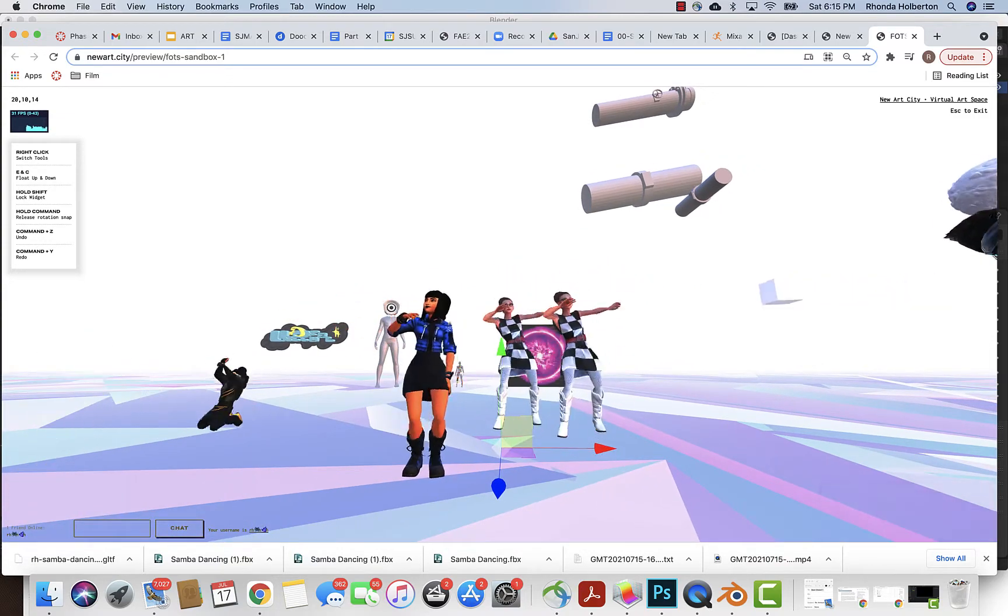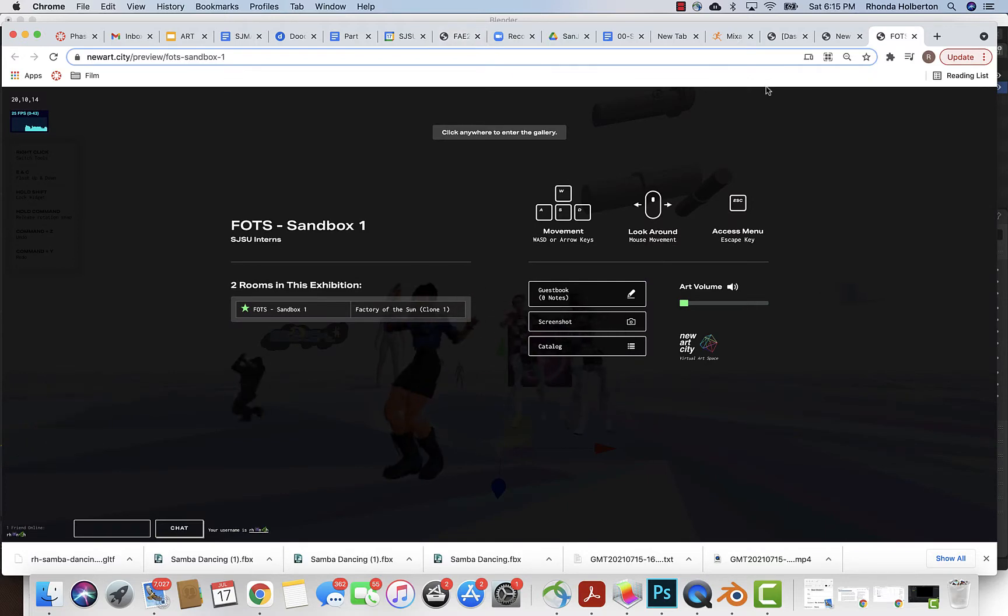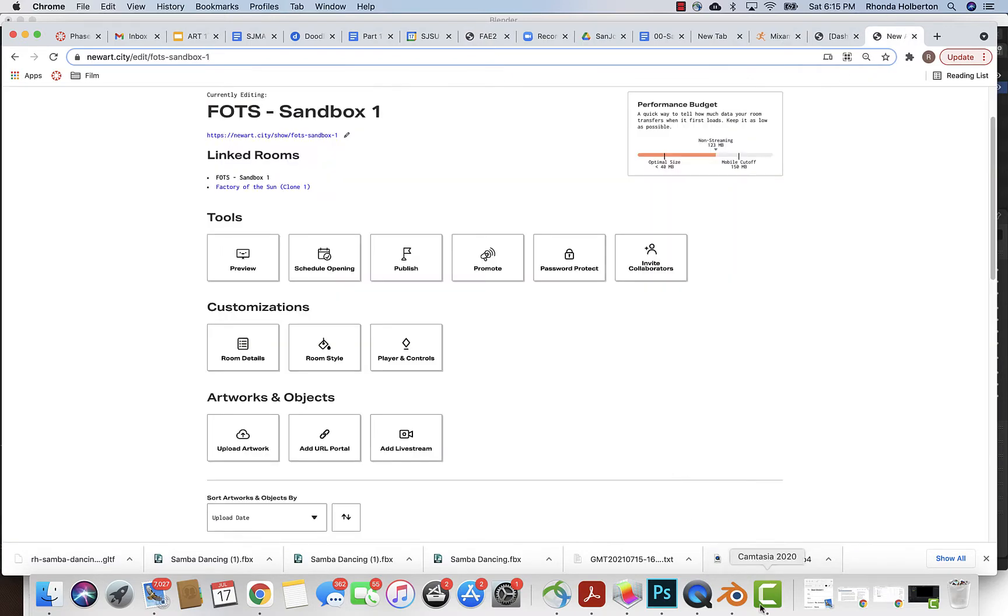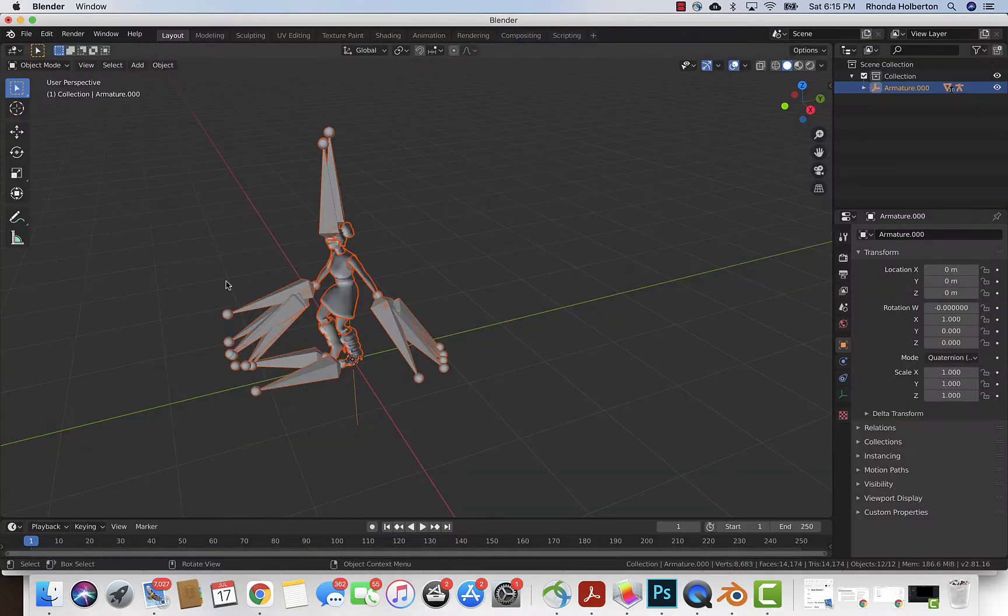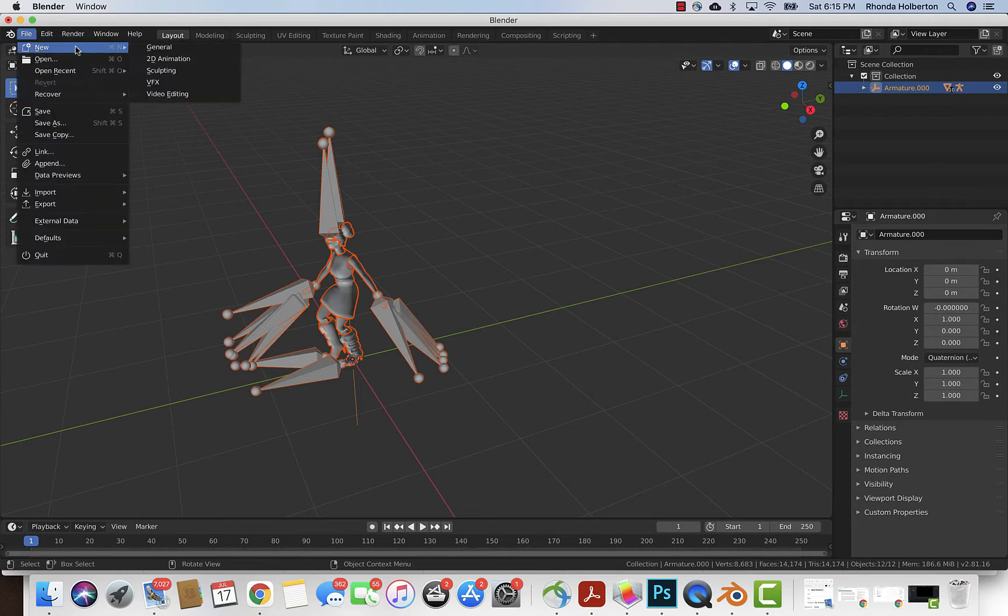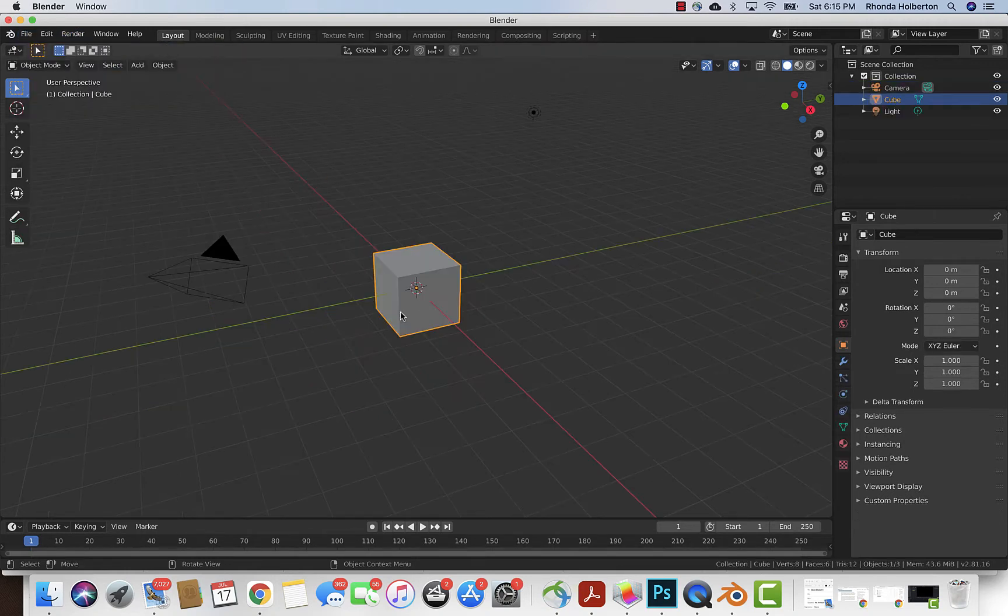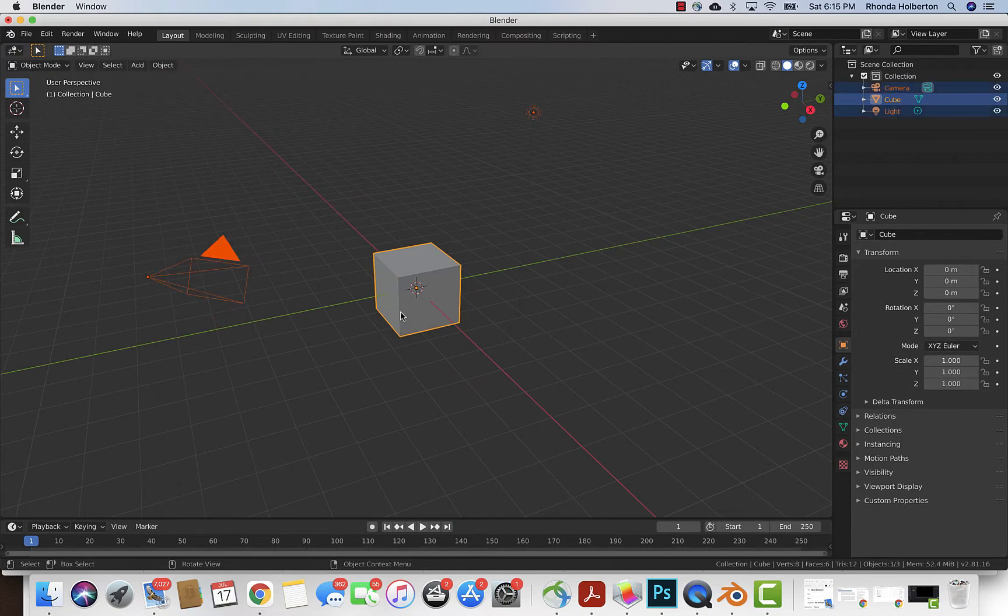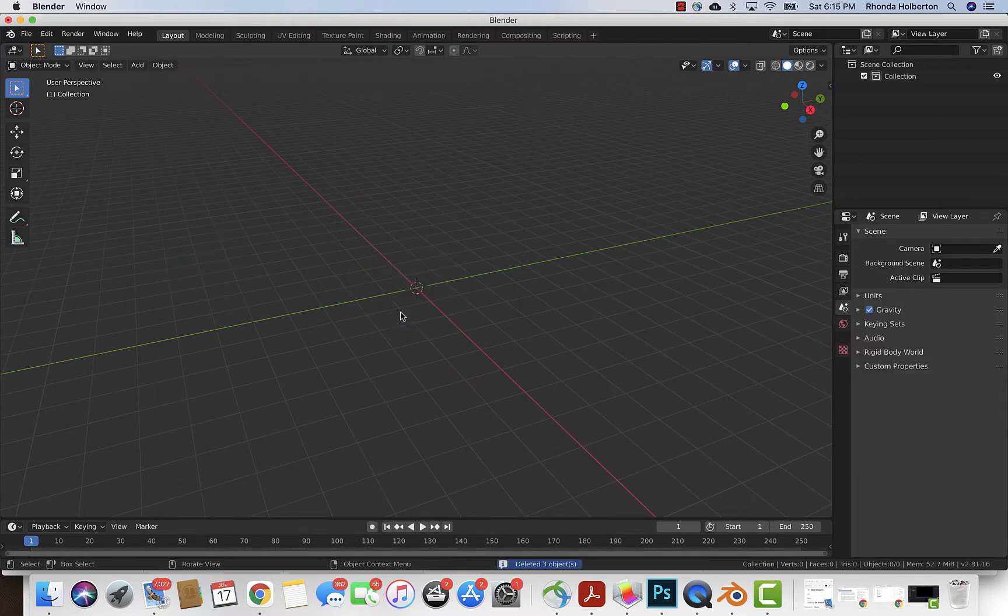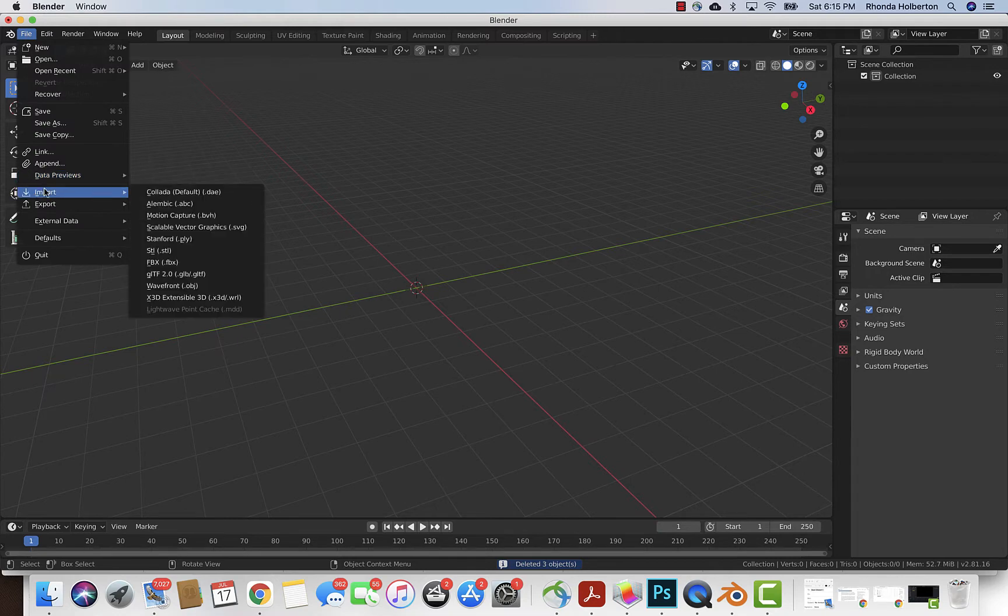I'm gonna escape out of New Art City and open up Blender. I'm gonna start with a new file, hit A to select all and X to delete all, and then I'm gonna import my FBX file.